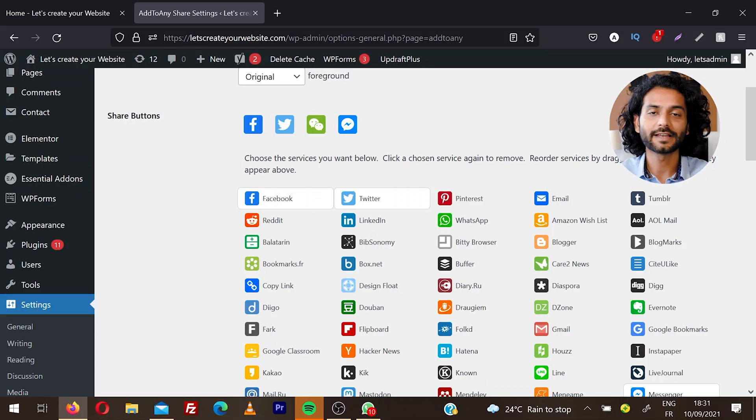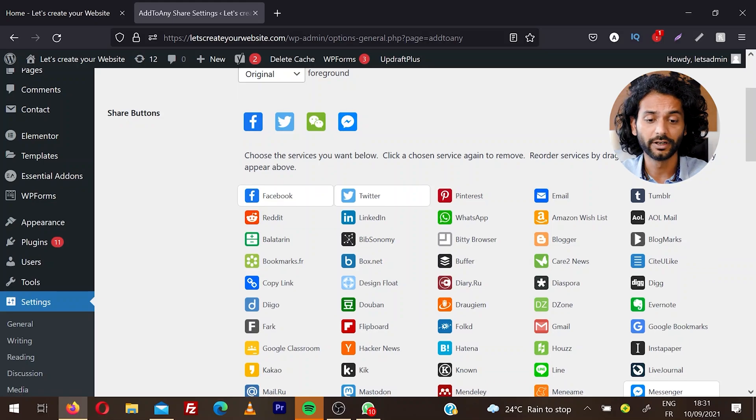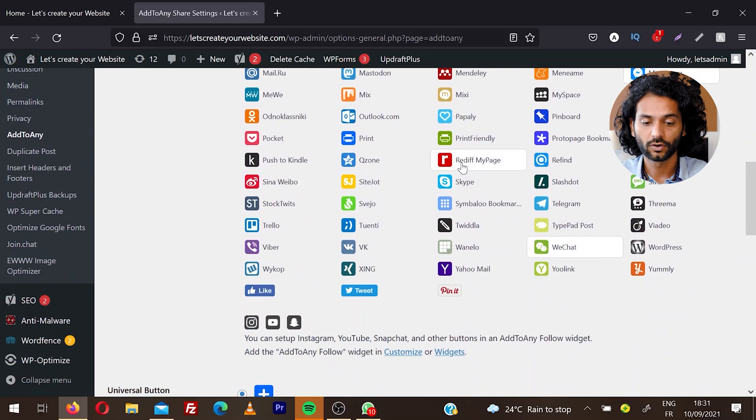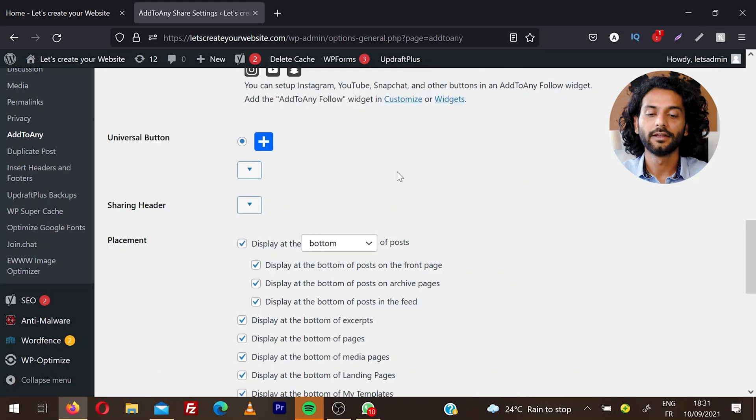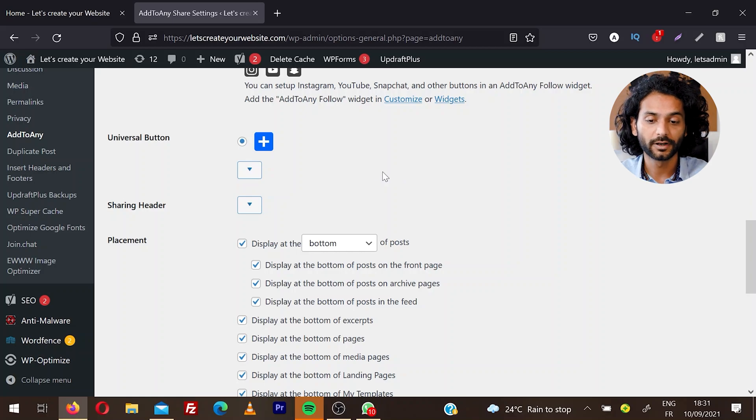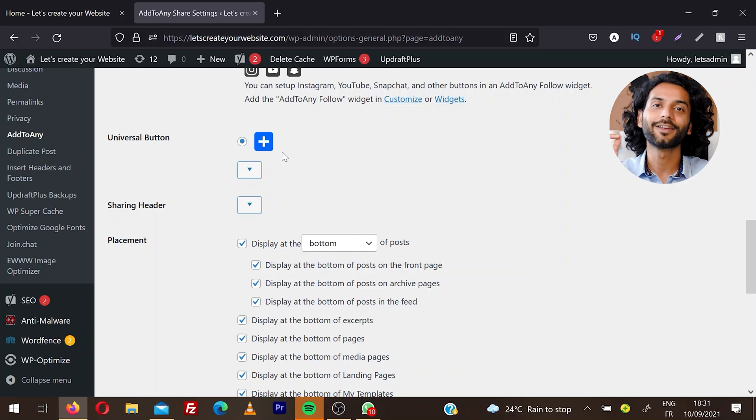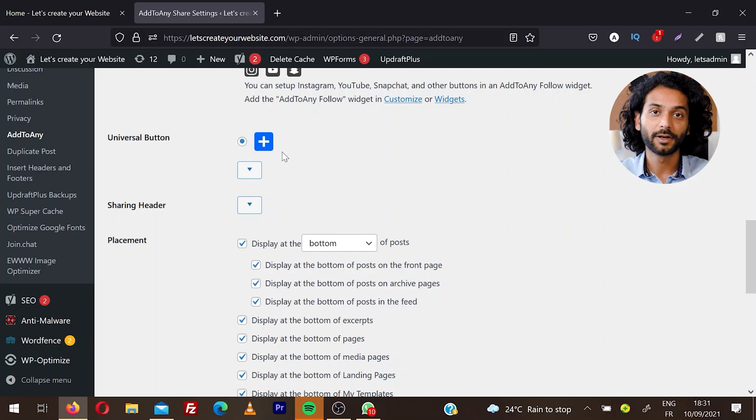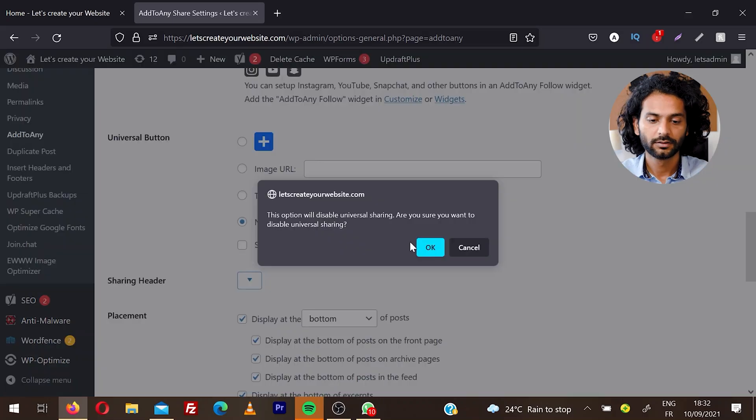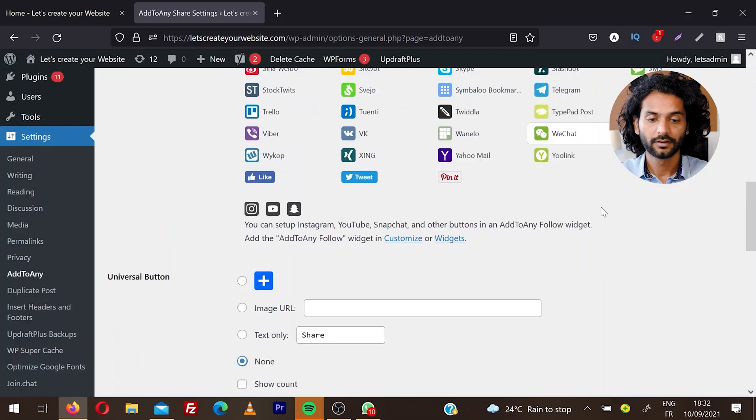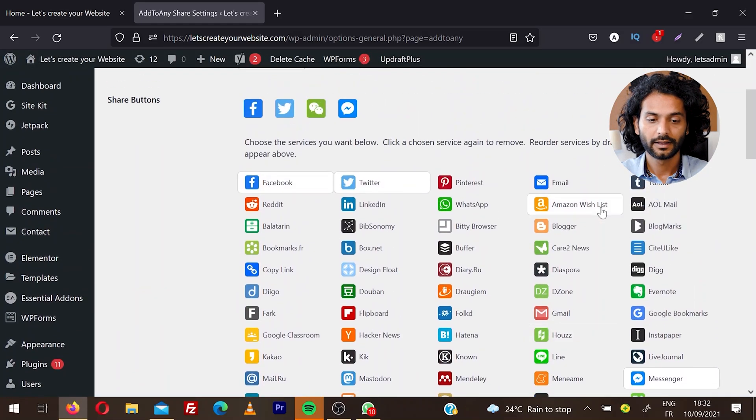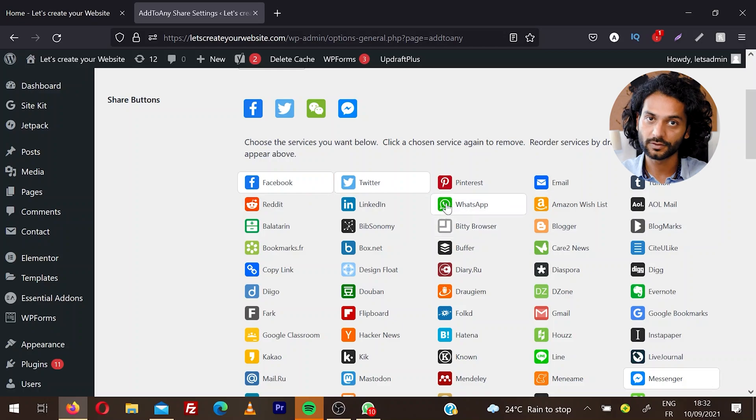Once you decided which icons you need, you have the Universal Button which is the plus icon. If user clicks on the plus icon, all the social media platforms will appear. If you choose None here, only the icons which you selected will display.